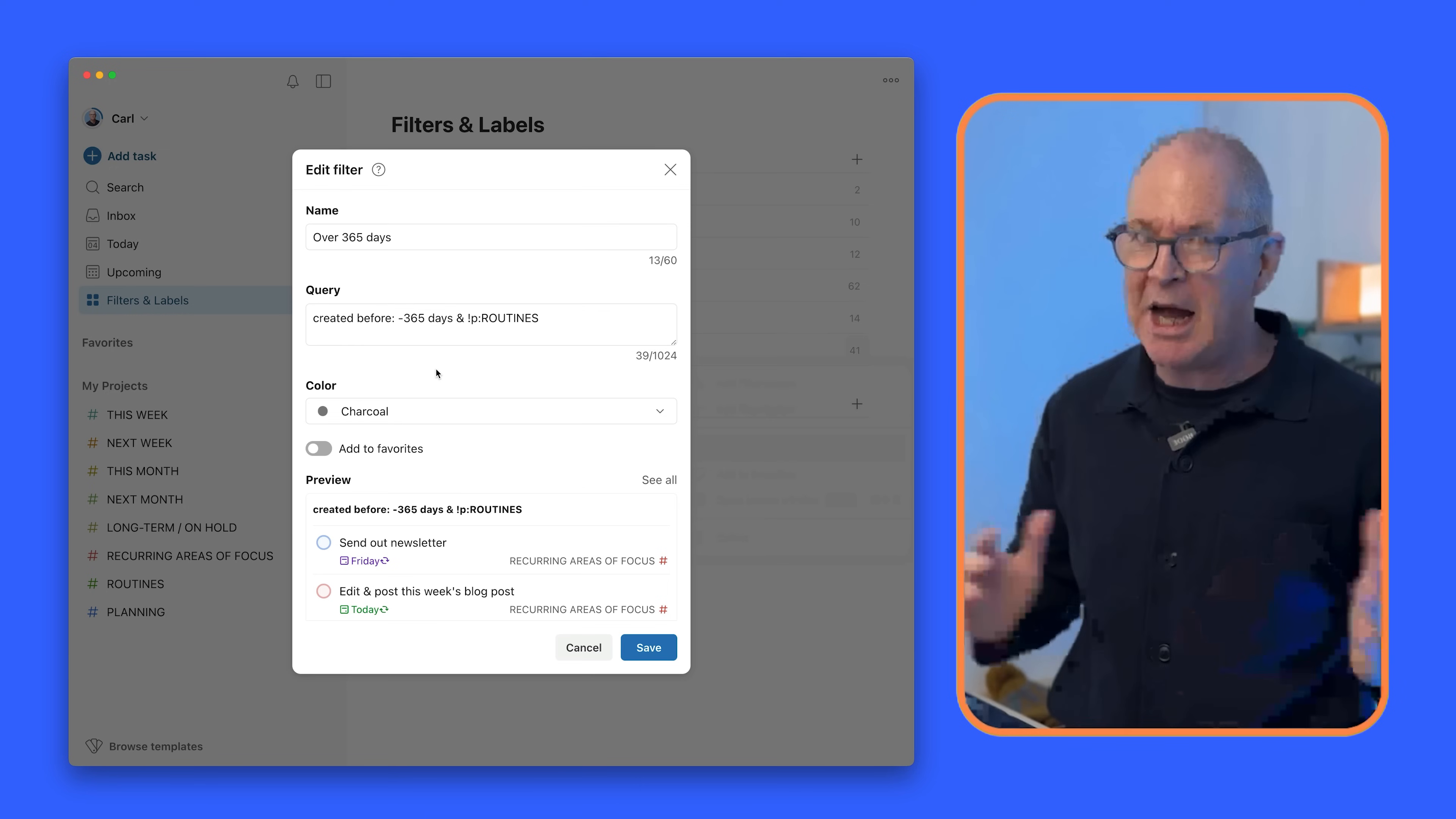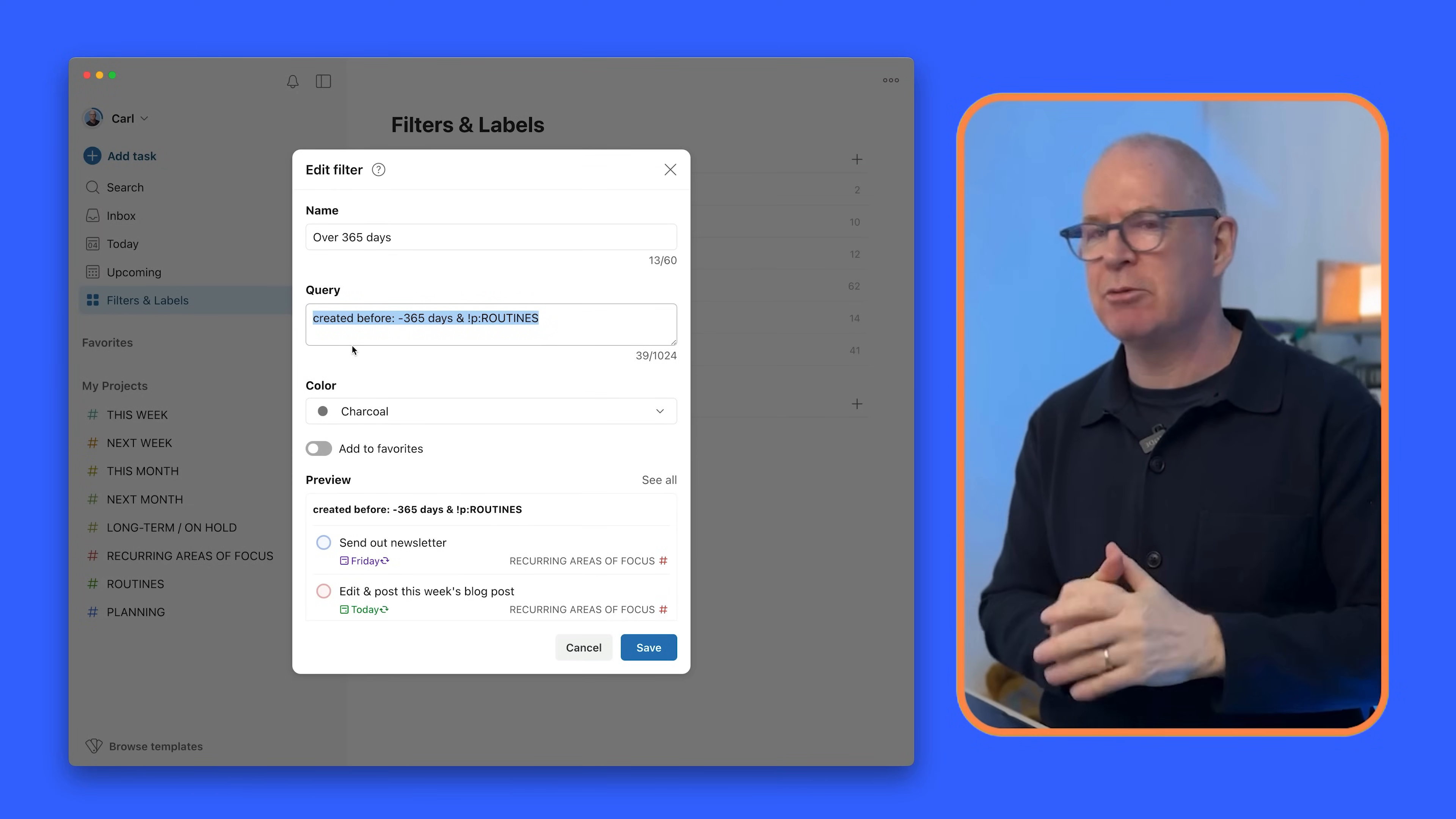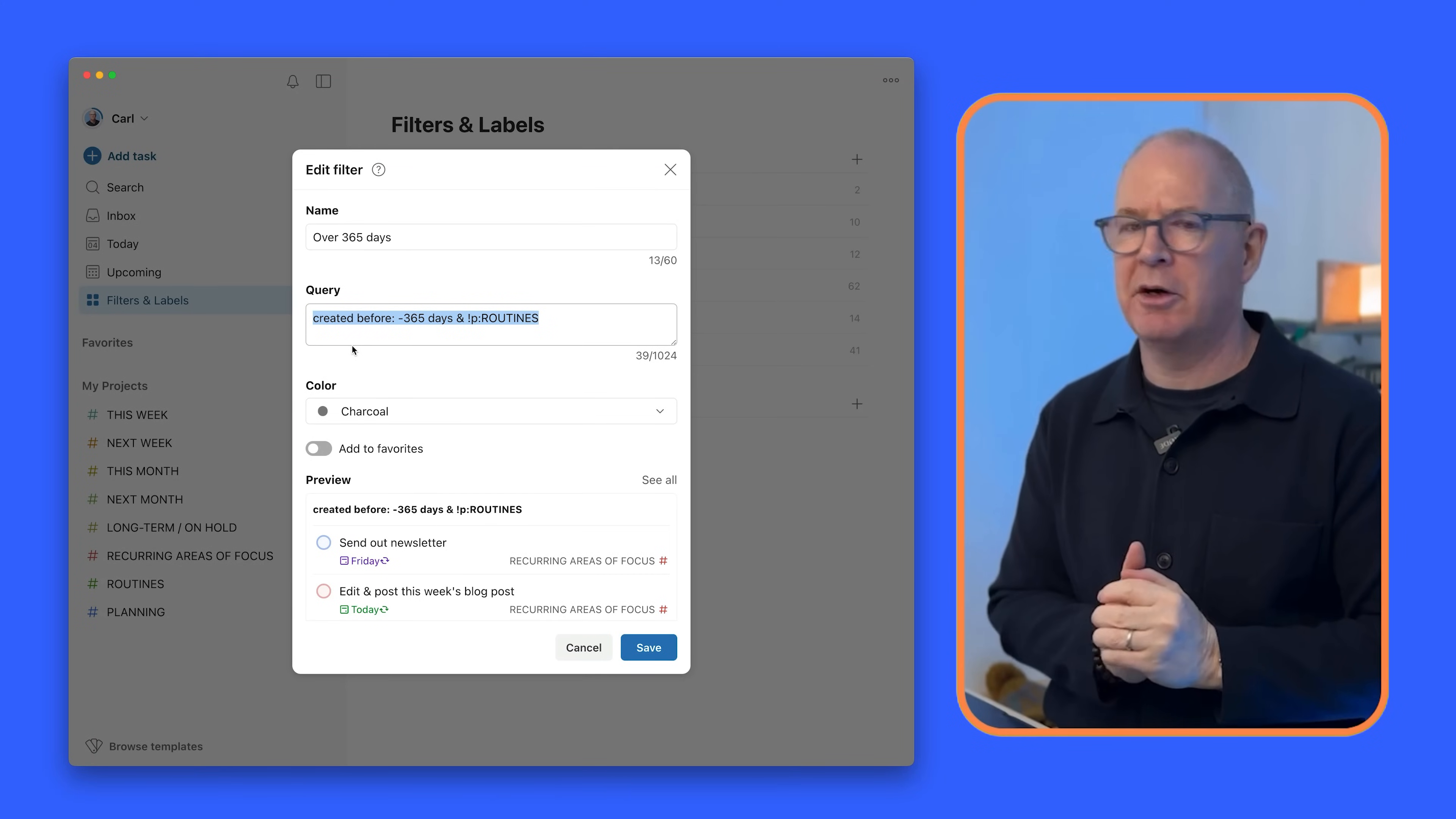Now I do have a unique filter because I don't need to see my routines. They've just been there. Some of them have been there for five or six years so I don't actually need to see those when I do this. So the query for this if you want to take a note of this is created before colon minus 365 days and not that's an exclamation mark p colon routines. And that one there really does help me to filter out the stuff that's got lost in the system.